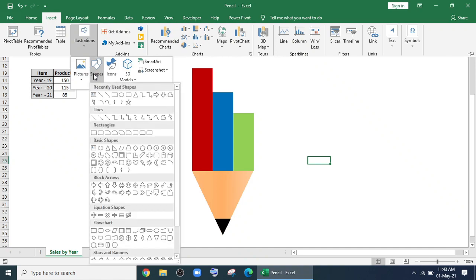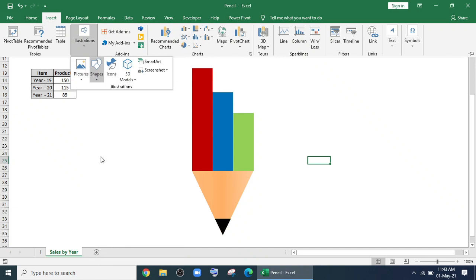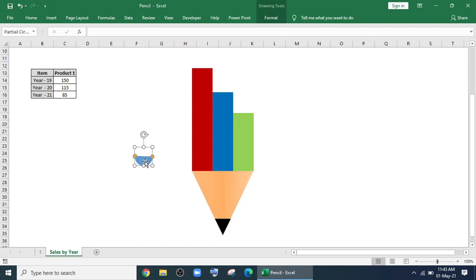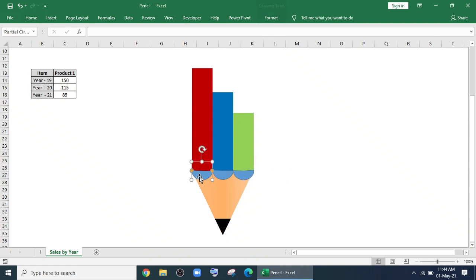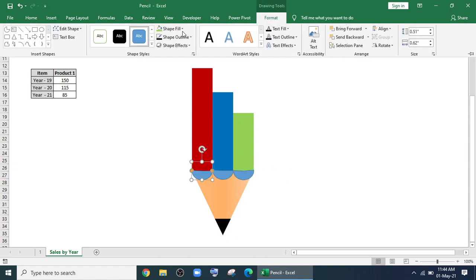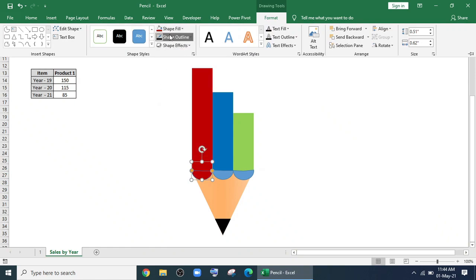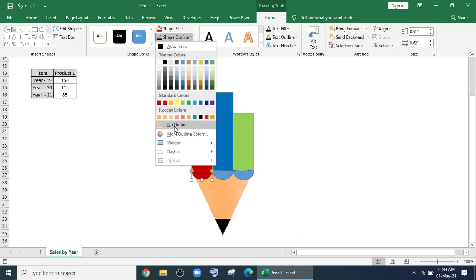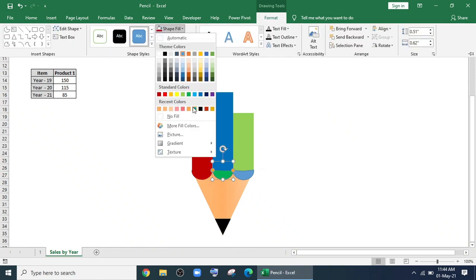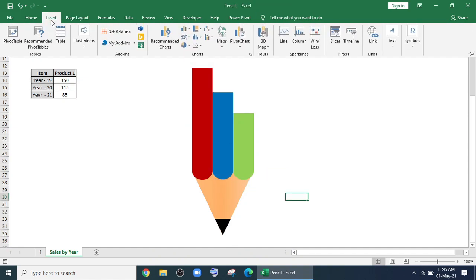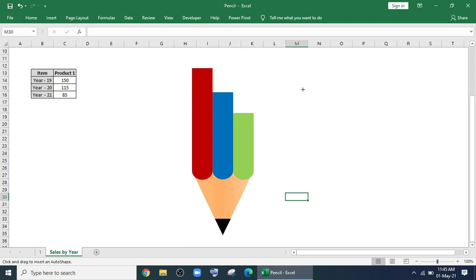Now again go to illustration, shape and bring this shape and place it here. Make two more copies and change the color respectively with the column. So it will look more like a pencil. So pencil designing part is done.